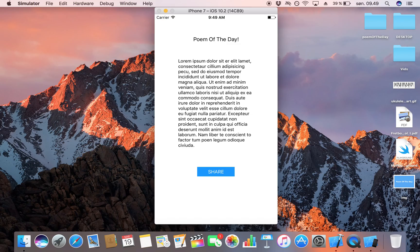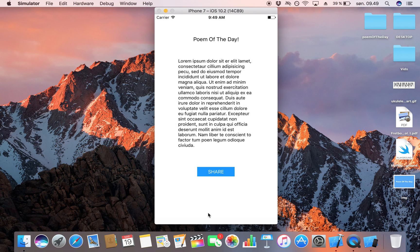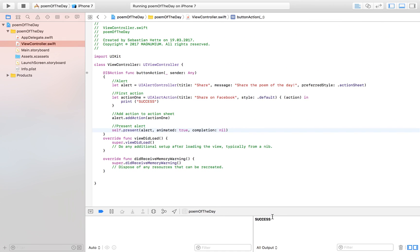Here's our app — 'Poem of the Day'. I click on Share, and there we go: 'Share the Poem of the Day'. I click on 'Share on Facebook' and we get 'success' printed out. This means our fundamental layout for handling the share activity is working — we have our alerts up and running.